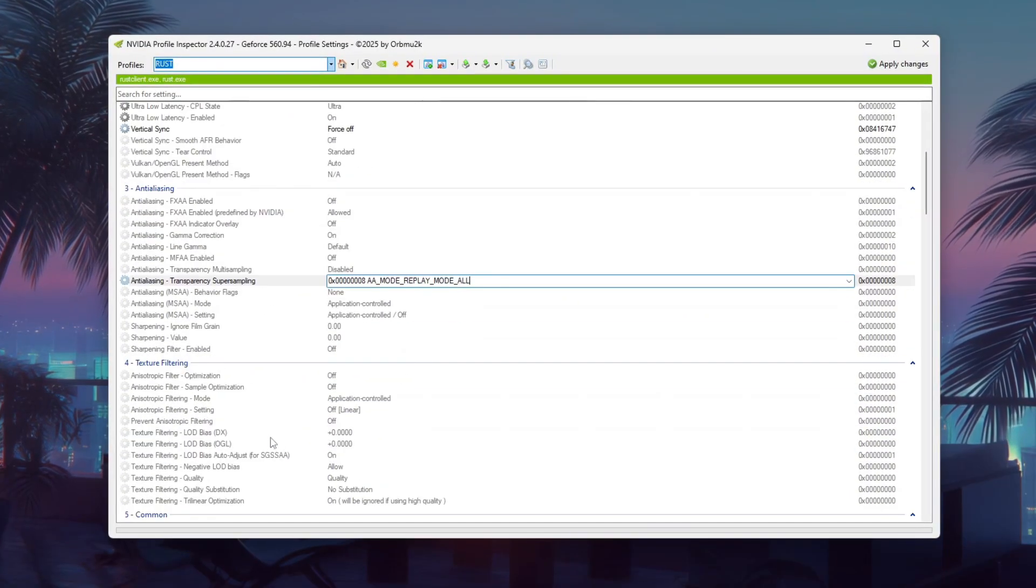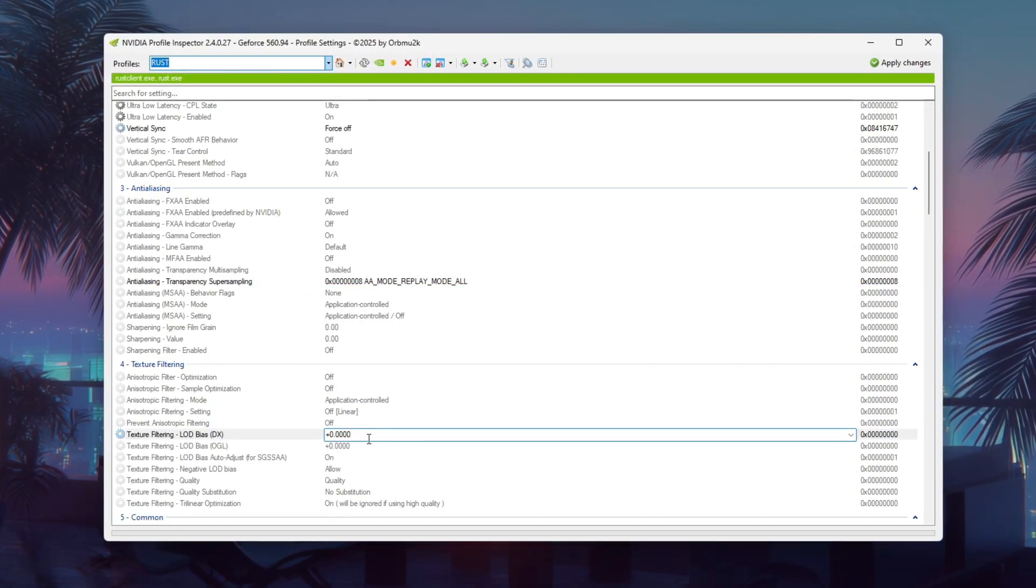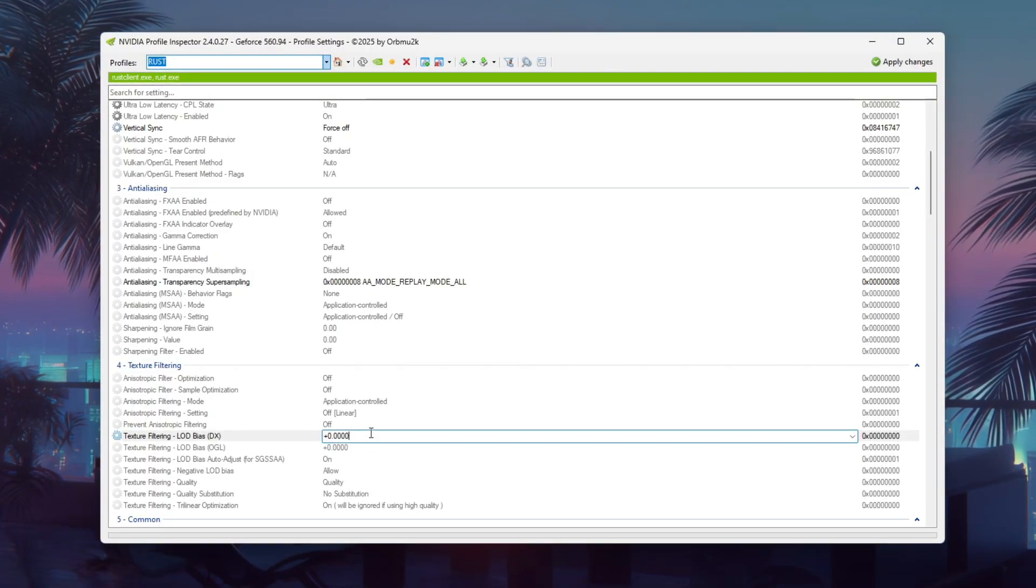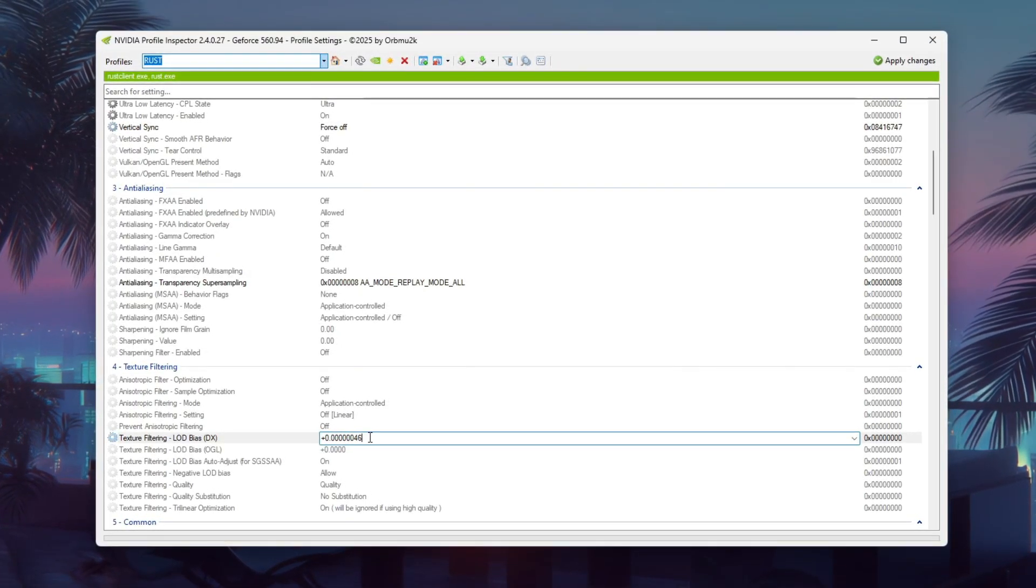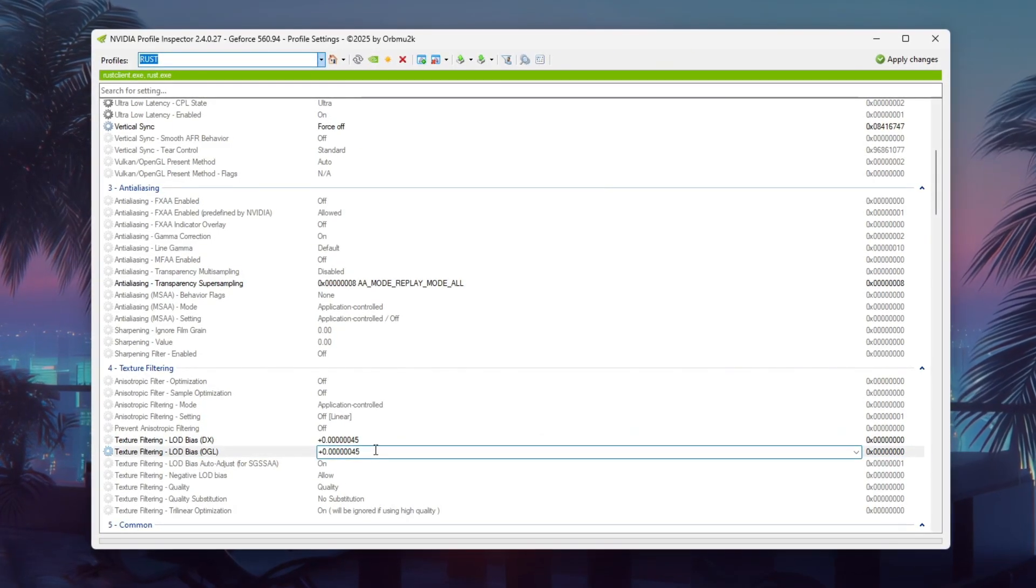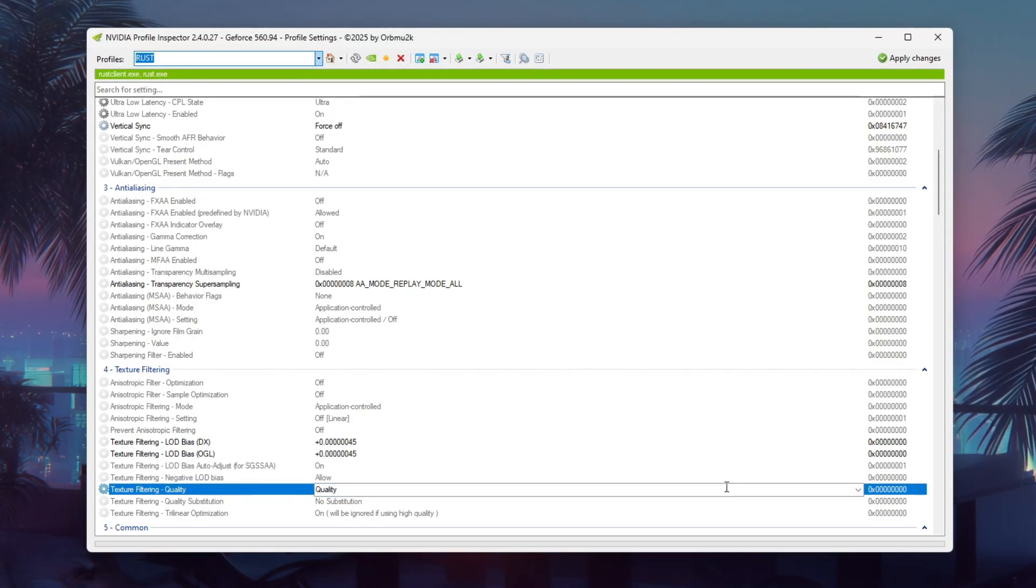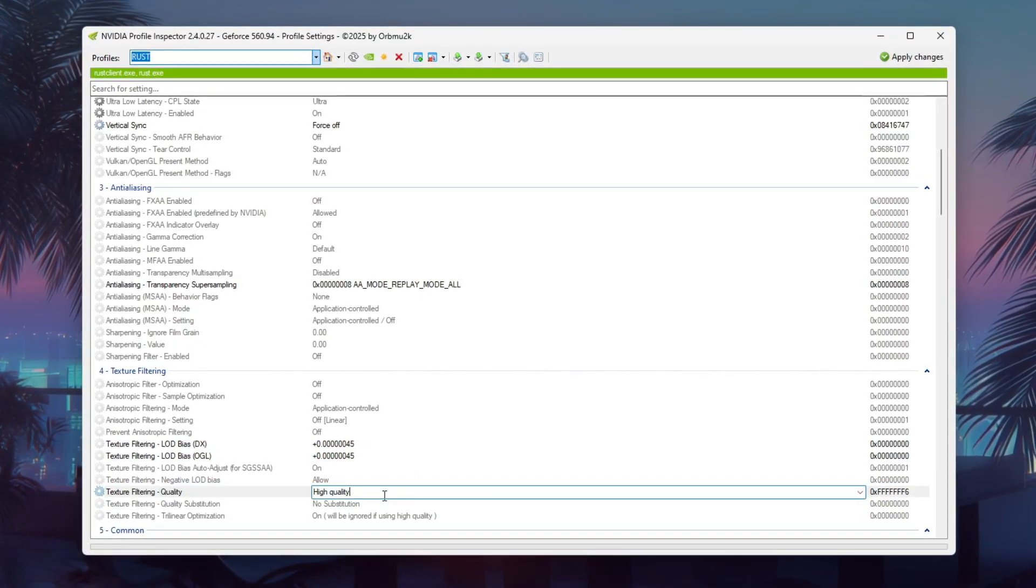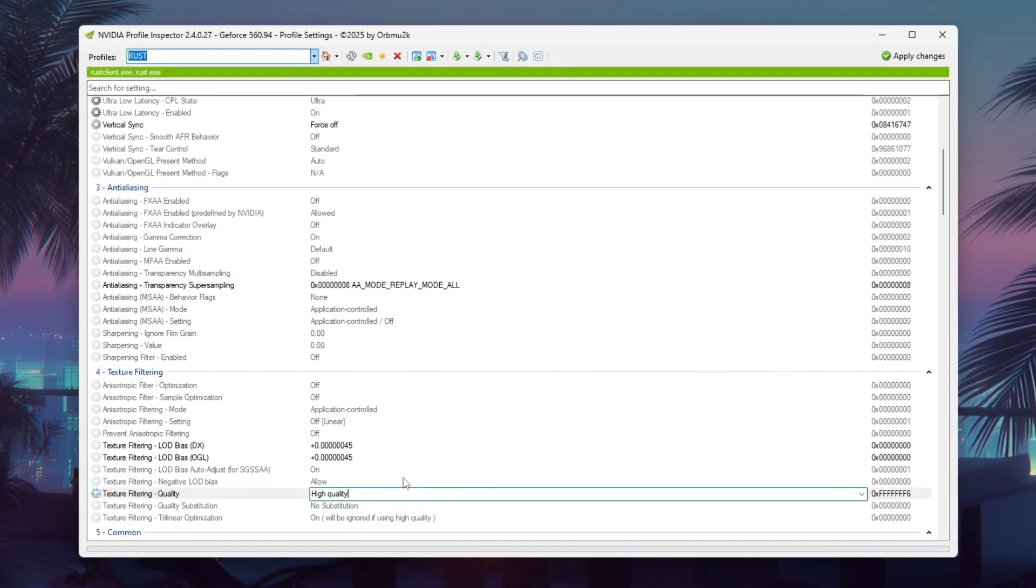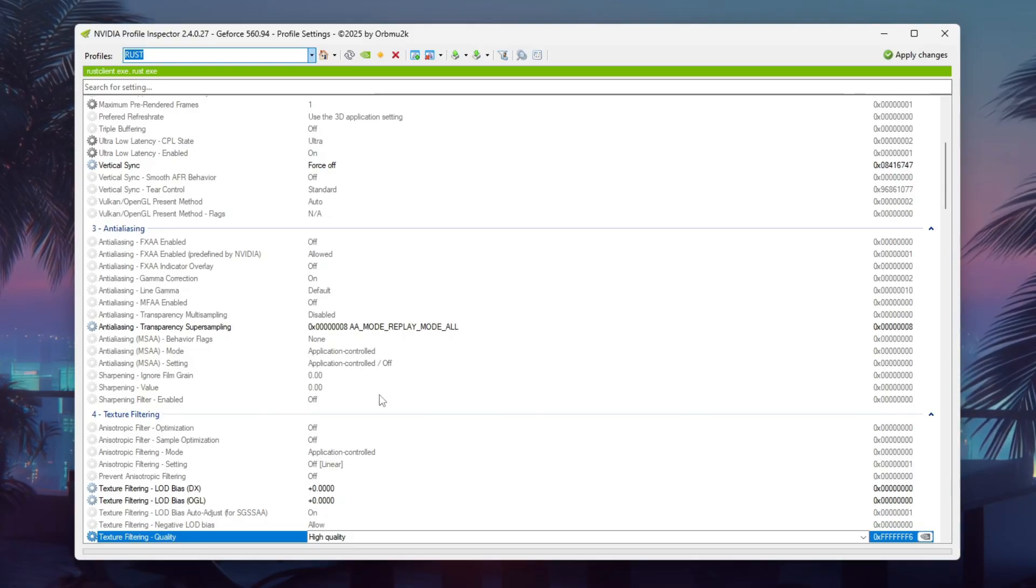Then scroll down to Texture Filtering and change both Load Bias and Load Bias OGL to 0x000045. For Texture Filtering Quality, I recommend choosing High Quality instead of High Performance as it makes everything look smoother and cleaner without a huge performance hit. Once all changes are done, click Apply changes at the top right to save and activate the settings.